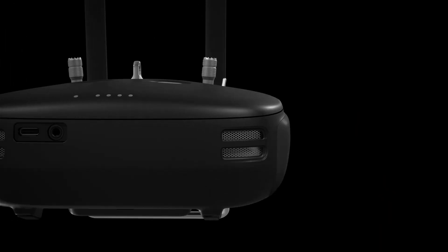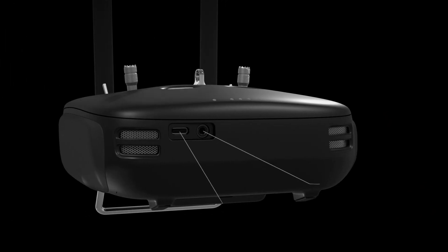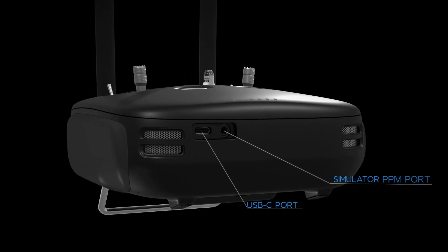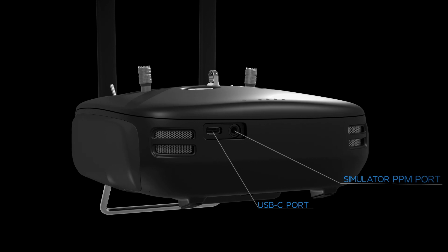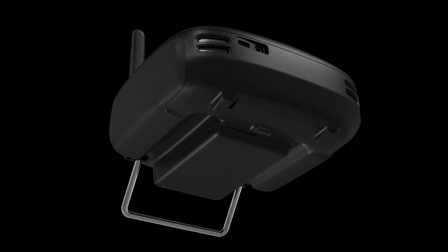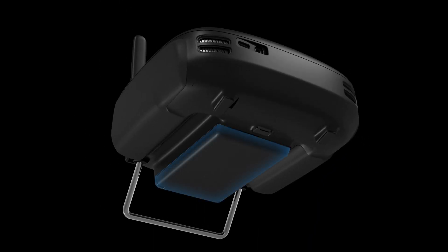At the bottom of the remote controller, you will find the USB-C and simulator PPM ports. On the back of the remote controller, you will find the battery compartment.